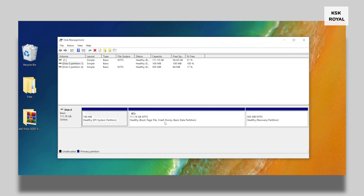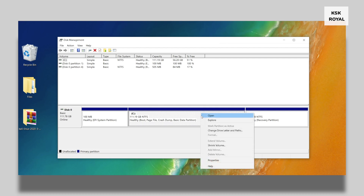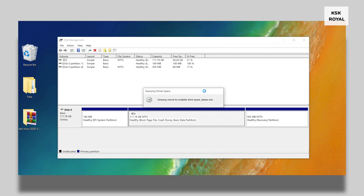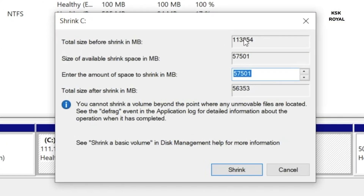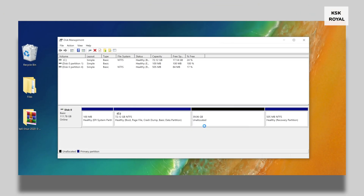Inside this drive I have only three partitions: one named System Reserved, the main C partition, and a recovery partition. I'm going to use the C drive to shrink free space. In your case you can shrink from the last partition. Right-click on the partition and choose Shrink Volume. For Kali Linux 64-bit you need at least 25GB or higher — in this case I'm going to allocate 40GB of free space for Kali Linux. The free space is now showing as unallocated, which is where we will be installing Kali Linux.